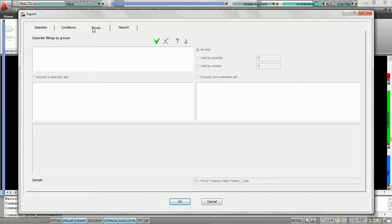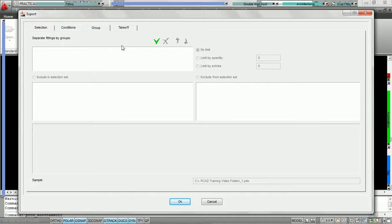However, going into the group tab, we can now decide: do we want to download them all in one large takeoff, or should we break them up into intelligent groups based on conditions we decide, so that when they get downloaded to Practicam they're already split up into these groups. In order to do that, we must first decide how many groups we'd like to use.